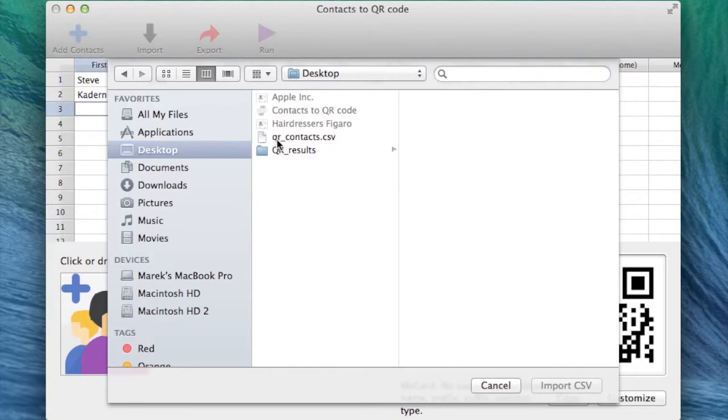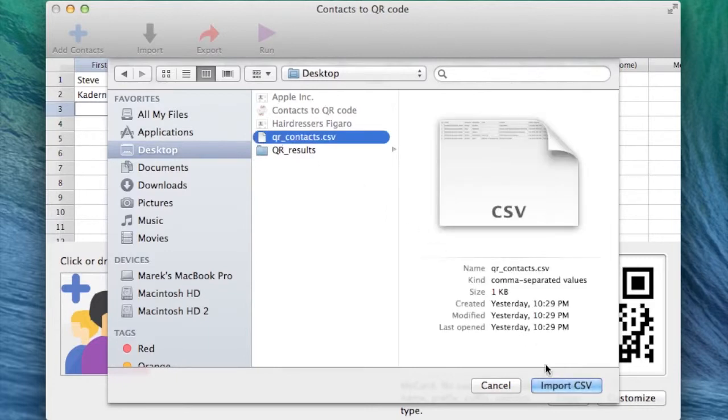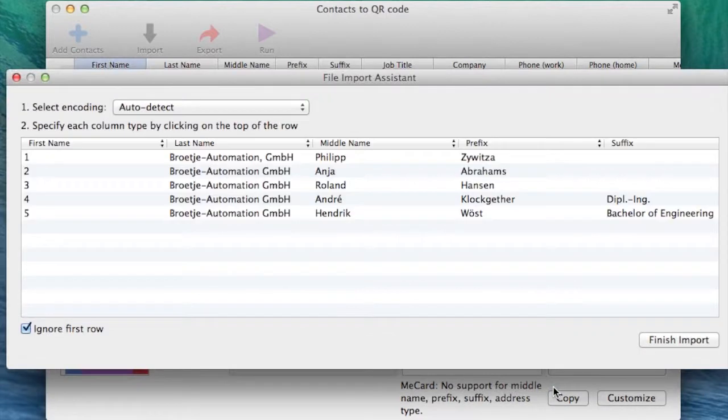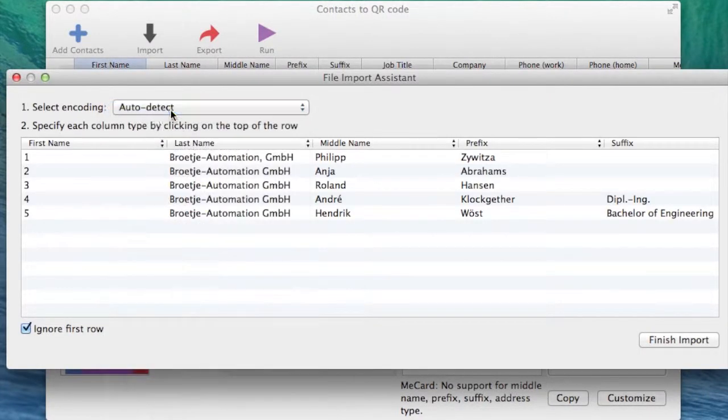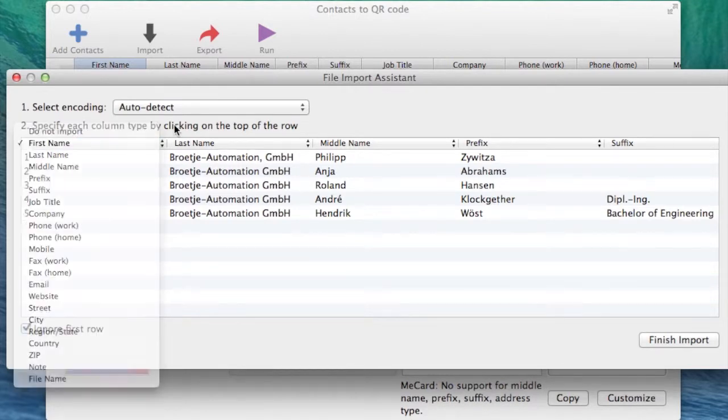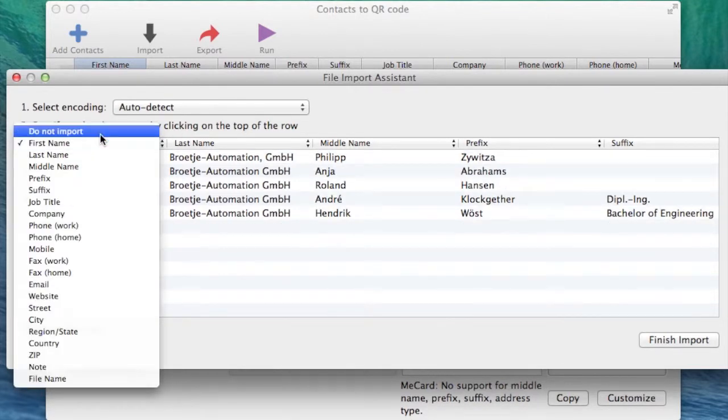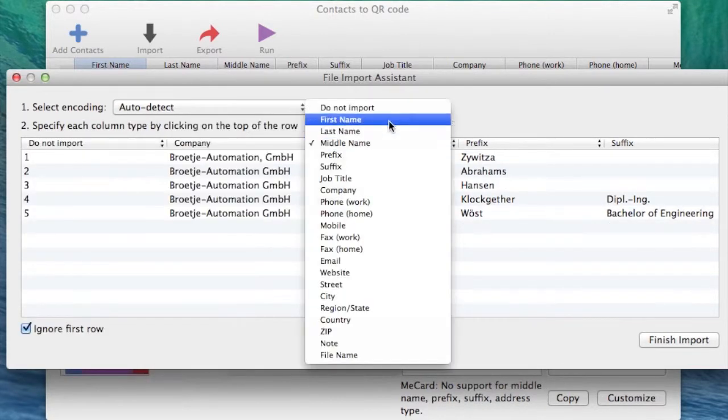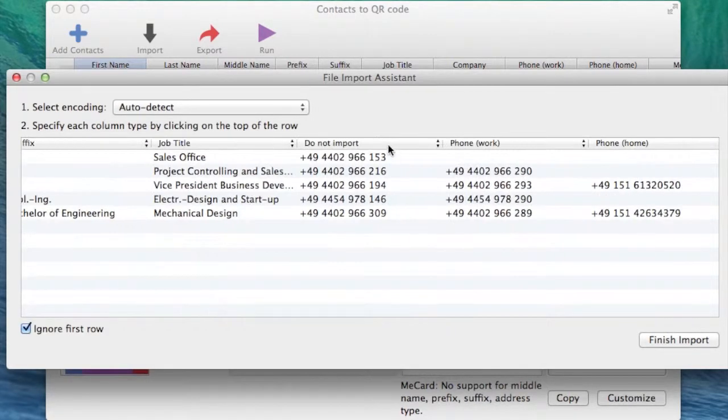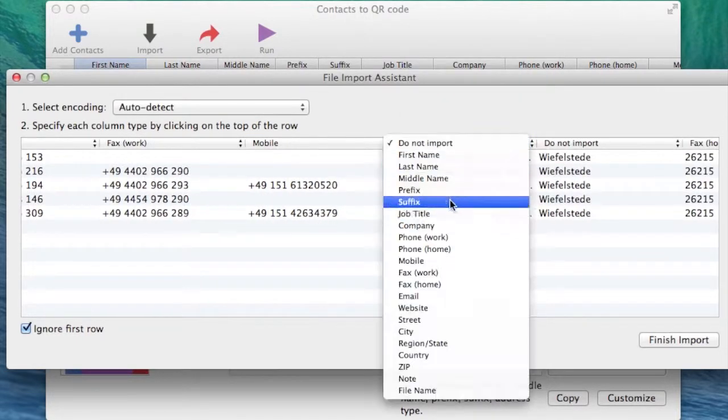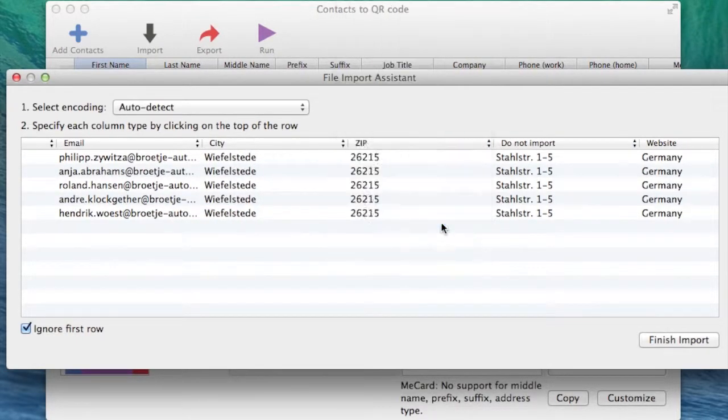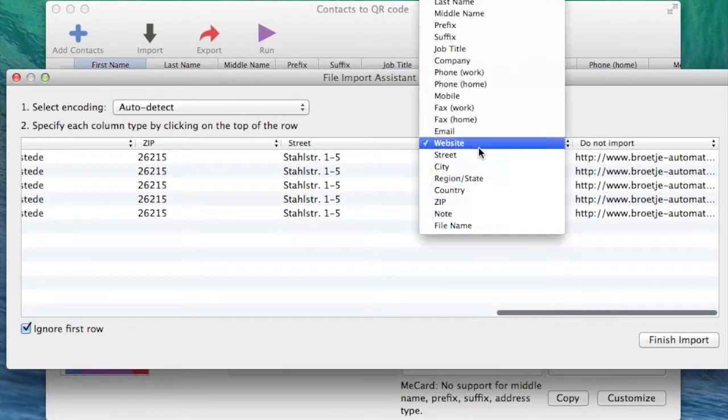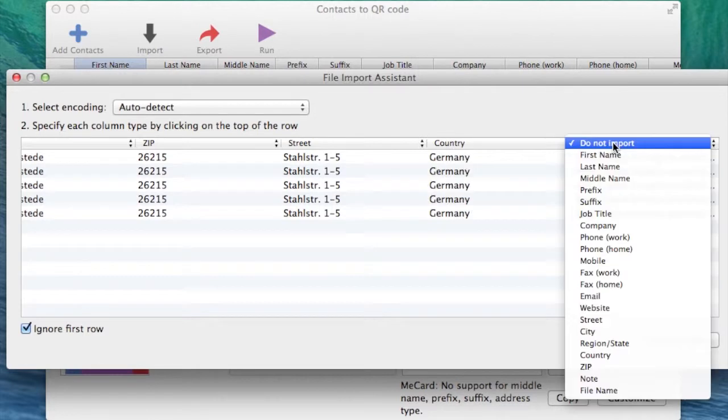Now I will show you the importing function. Just select a CSV file from your contacts and the importing window will appear. You can get a CSV file from Outlook, Excel, or Google Docs. Now, all we need to do is select the appropriate column type for the provided information. Then just click on Finish Import.